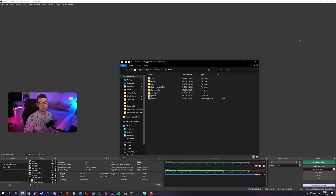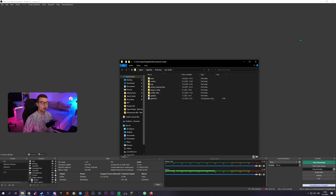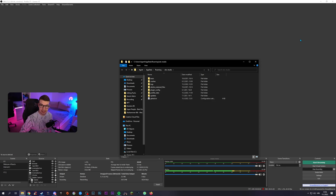That way you can reinstall everything and restart the whole OBS. Obviously, all the settings and all the scenes and sources will be deleted, so keep that in mind before you actually do it.